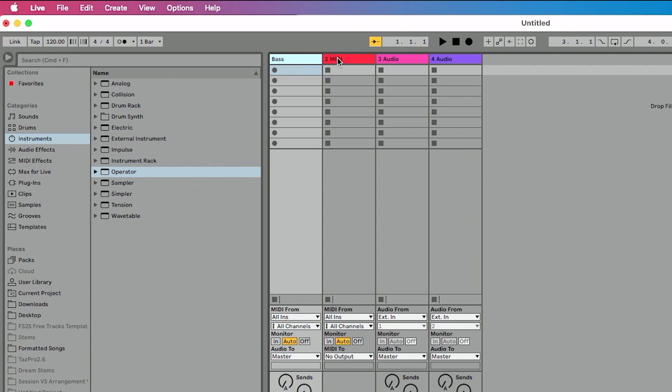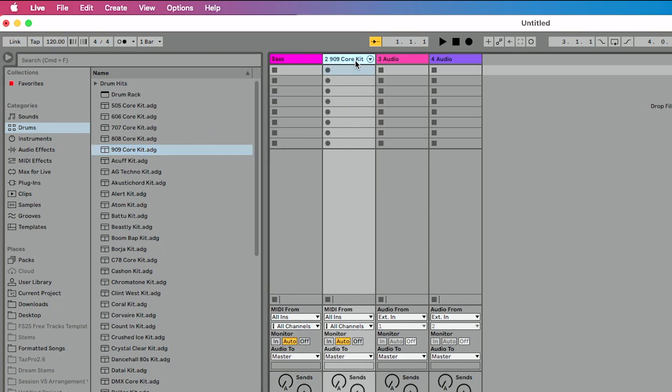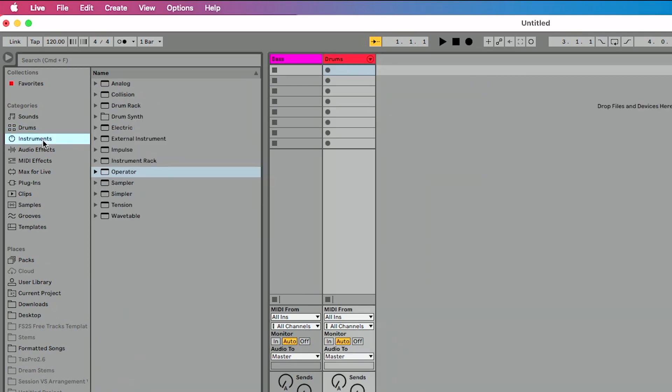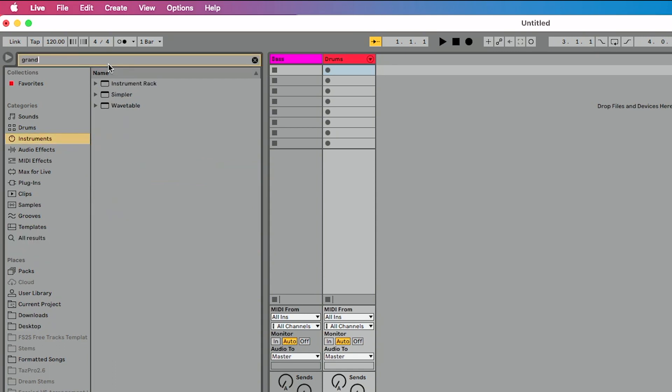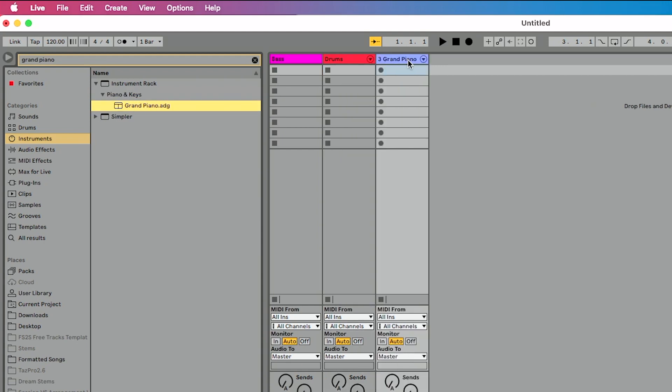Let's go to drums. Let's say my 909 kit is default. So we'll drag that in. We'll name this drums. Let's delete these audio tracks. We don't need this for this particular session. Let's go back to instruments and let's say that we just want a grand piano. So I'm going to search grand piano here. That's going to just show me, great, there's my piano. So we'll add that in. We'll rename it to piano.